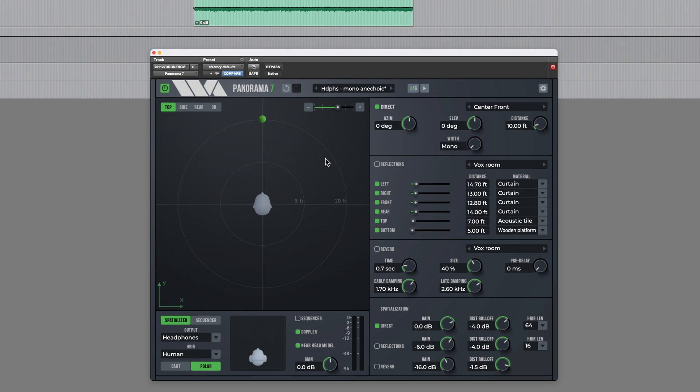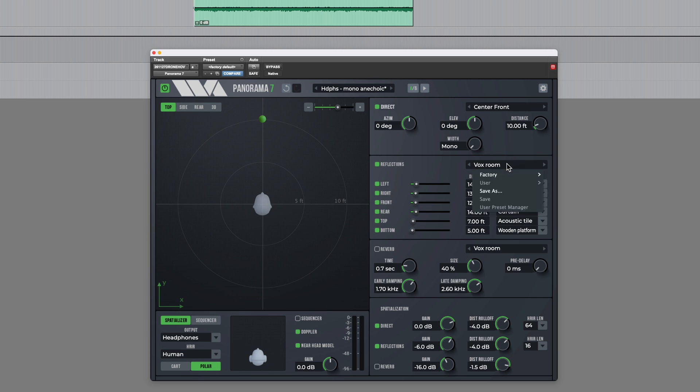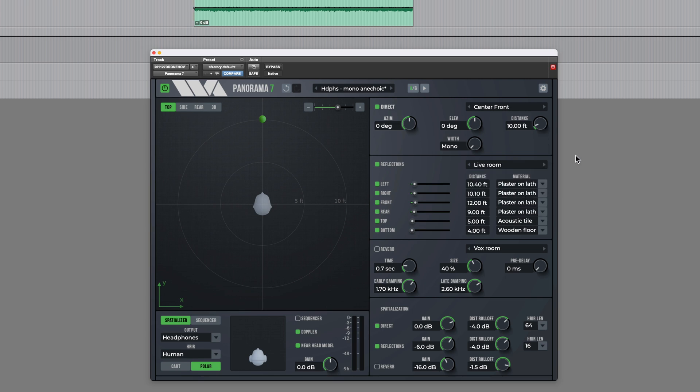But to add further interest there's a reflection section here. So this allows you to simulate the effect of it being in a room with the early reflections. And you can completely tailor this to your own requirements or you can start with the preset. So I might choose live room.